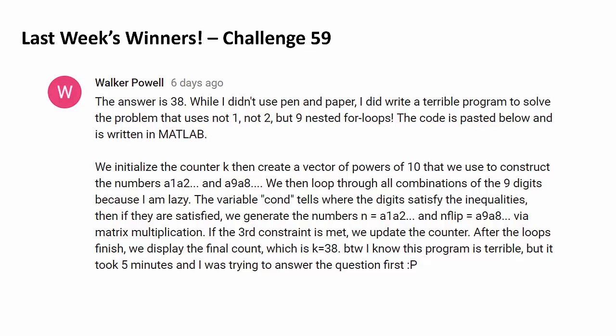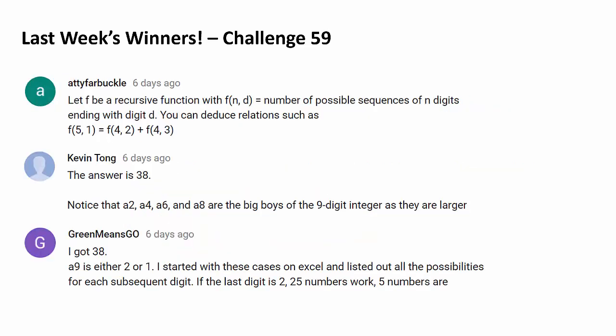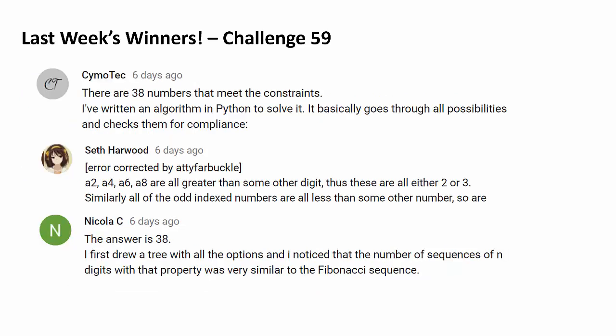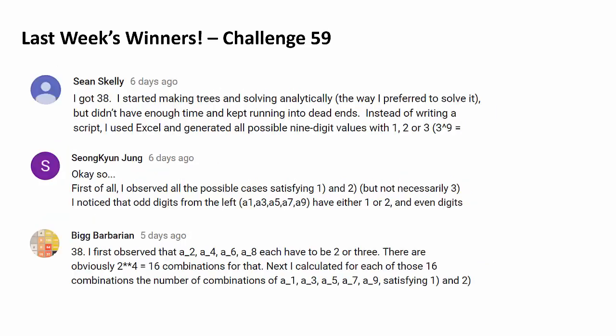Let's recognize 9 more people. Congratulations to Eddie Farbuckle, Kevin Tong, Green Minsko, Simotec, Seth Harwood, Nicholas C, Sean Skelly, Sungkyun Jung, and last but not least, Big Barbarian.